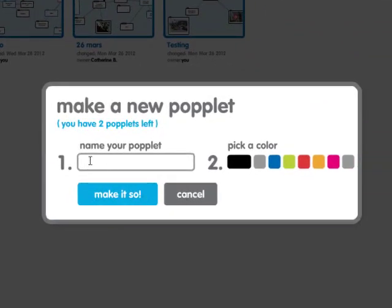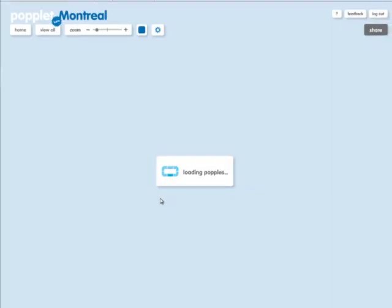I'm going to give it a name. In this example, I'm going to call it Montreal. I'm going to pick a color and click over here. Let's say I'm doing a mind map of things to do in Montreal.